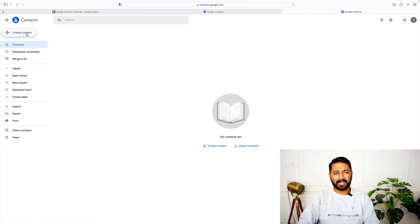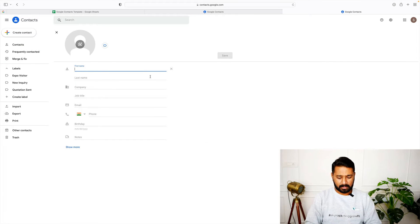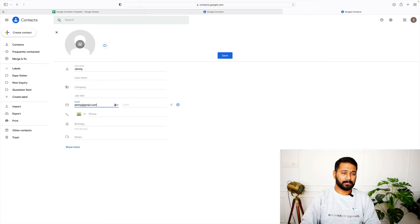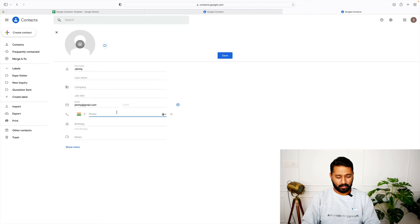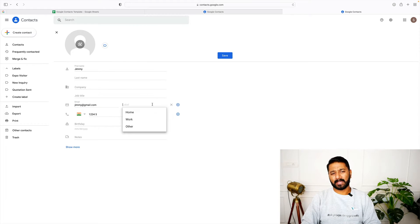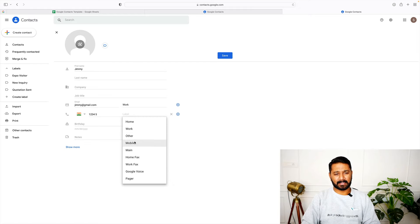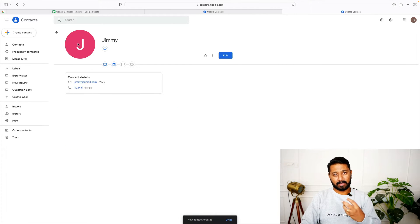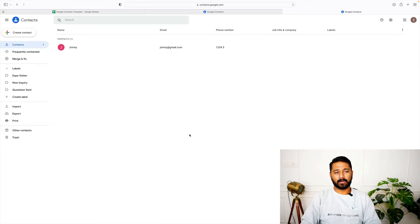I'm going to create a new contact. I'll add the name Jimmy, email ID jimmy@gmail.com — just a sample — and phone number 12345. You can also assign a label, like marking this as a work email and the number as a mobile number. Click save, and if Jimmy already has a Gmail ID, his profile image will also get added automatically. Contact added!